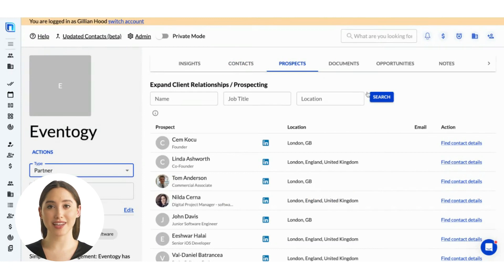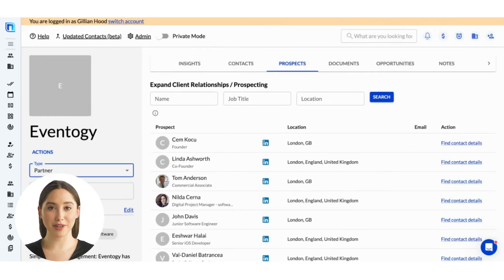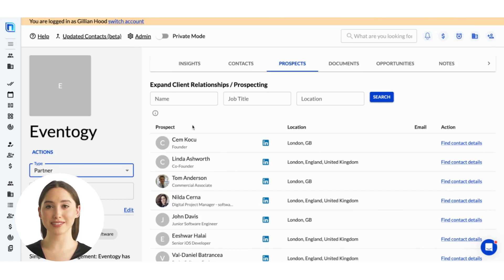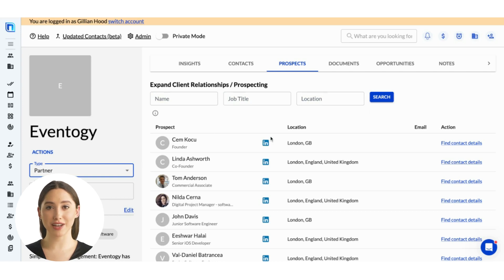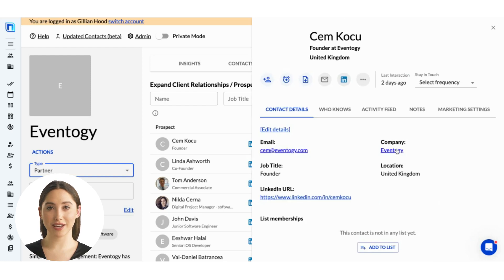Next we have the Prospects tab, where you can find all the people at this company who your firm doesn't know yet. This is super useful in the business development context. Perhaps you have a prospective client where a few relationships exist, but you're not connected to the key stakeholders and decision makers yet — that's when you'd head to the Prospects tab. You can search for the contacts you need by name, job title, or location, and learn more about them through their LinkedIn profile. By clicking Find Contact Details, Nexel's data enrichment will find their email for you and create a detailed contact profile. Now you have everything you need to leverage your existing relationships and reach out to that key stakeholder.